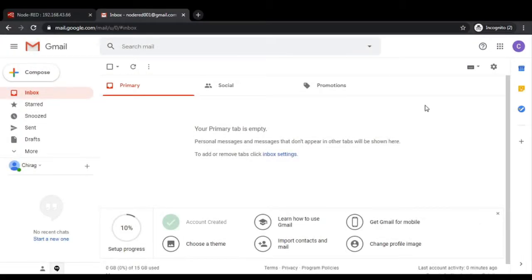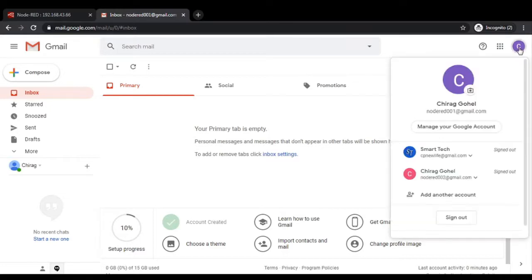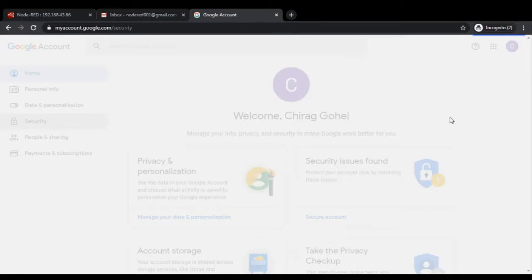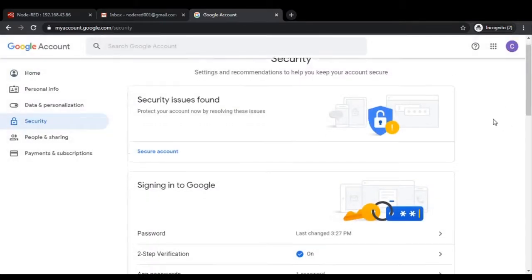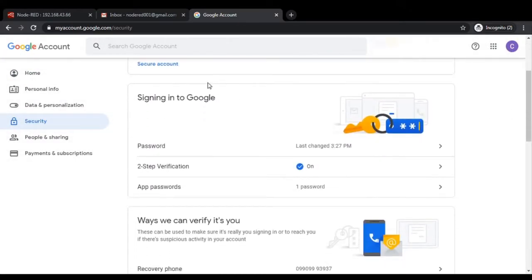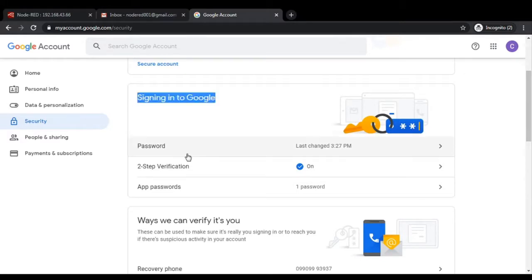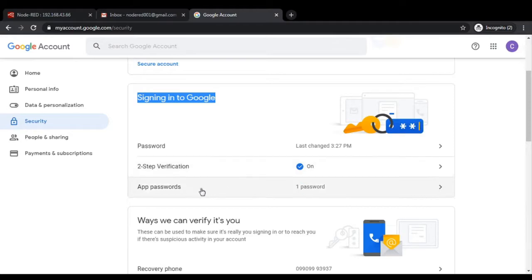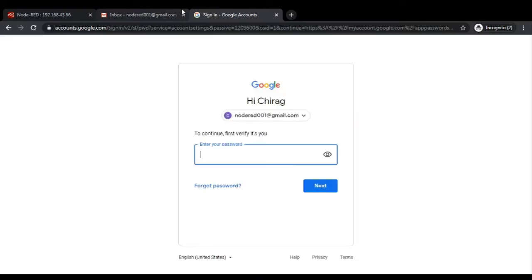Now in Gmail, let's see how you can create an application-specific password. So for that just go to your account, that is 'manage your Google account'. After that you go to the security tab on the left hand side. As soon as you click on the security tab and scroll down, check this 'sign in to Google' option. Here I have already enabled the two-step verification. If you have not enabled two-step verification, the very first step is to enable this by providing the SMS or mobile number or other details. You must enable two-step verification.